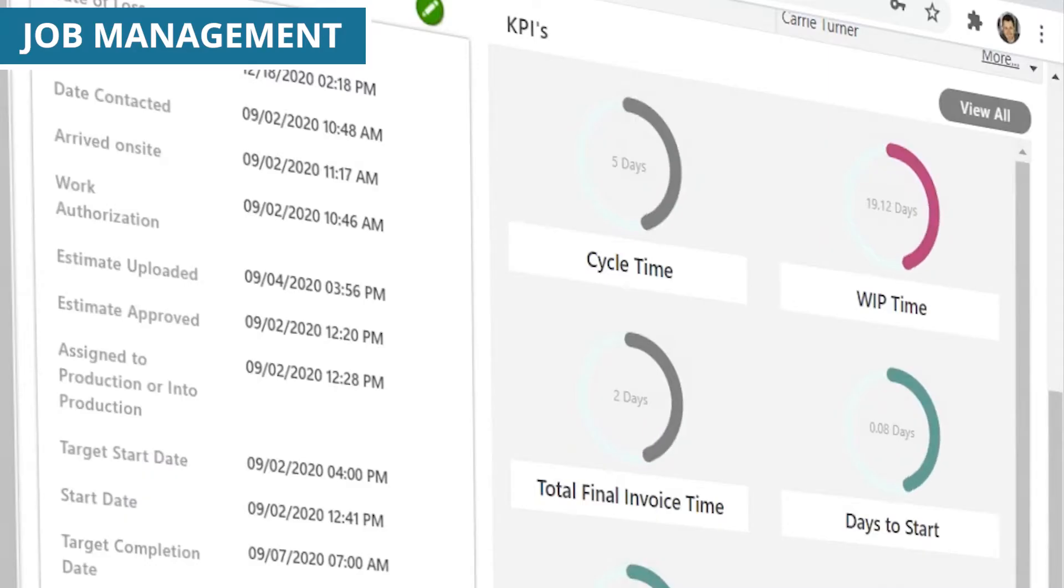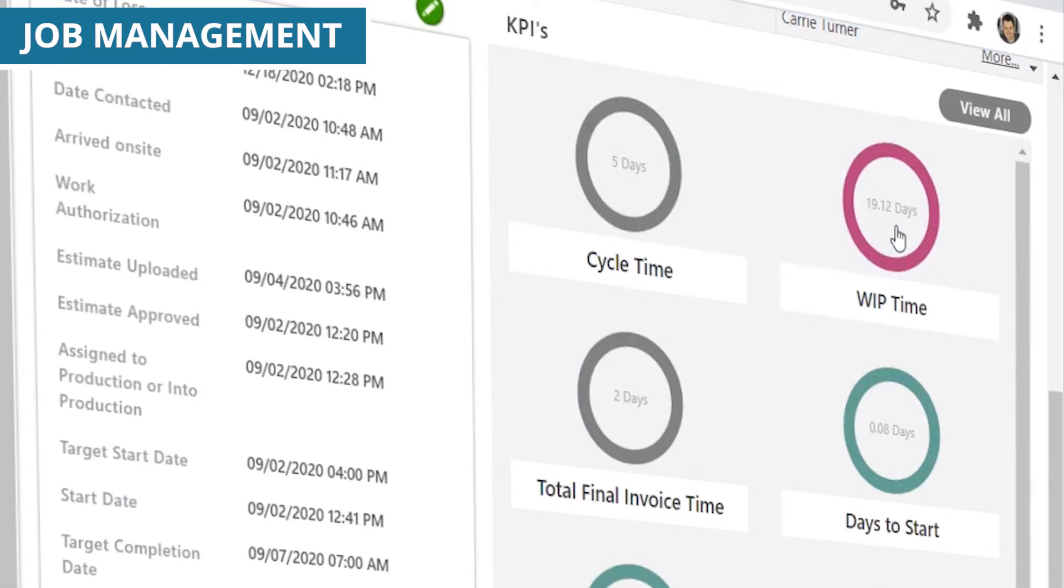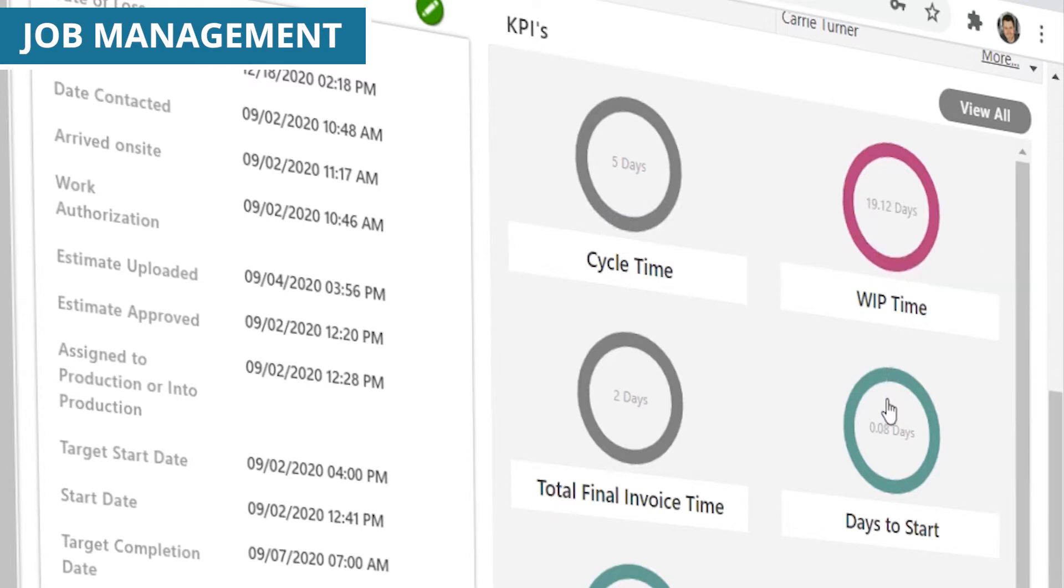Automated key performance indicators, or KPIs, highlight performance results, helping to ensure that each and every job moves forward on schedule, on budget, and as accurately as possible.